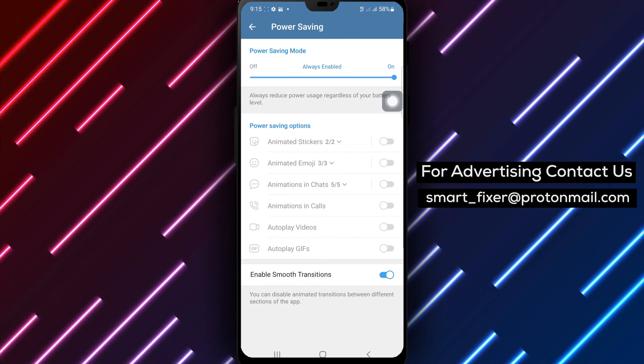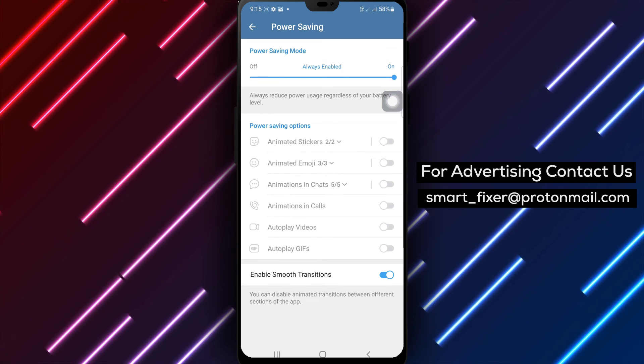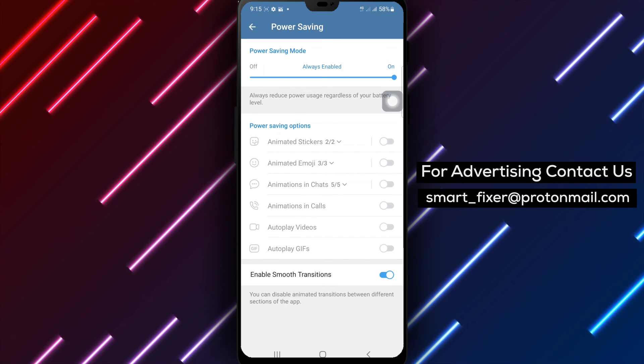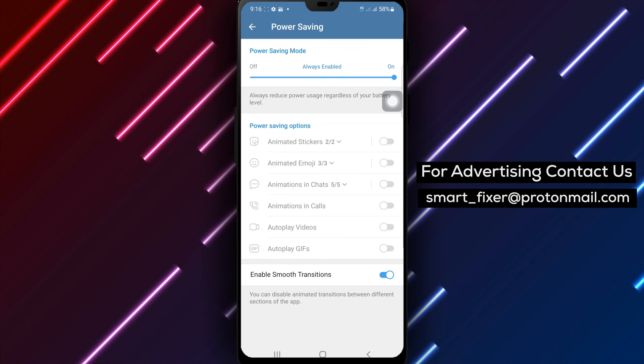By following these simple steps, you can easily disable videos auto-playing in Telegram, giving you more control over your media consumption.